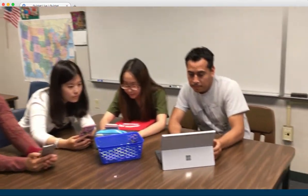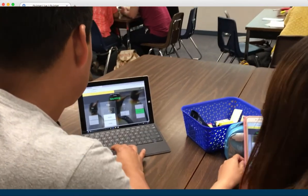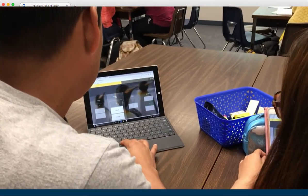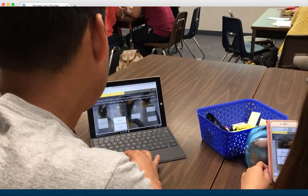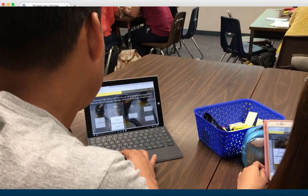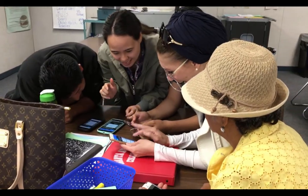Each student gets a vocabulary word on their phone, but only one member of the team has the correct definition. The team has to figure out who has the correct definition and select it. The fastest and most accurate team is the winner.